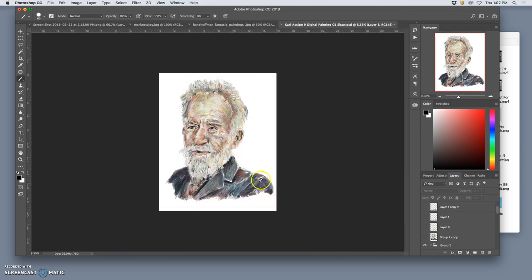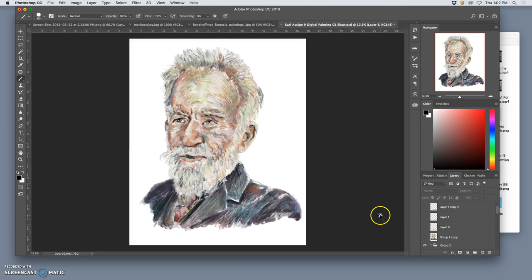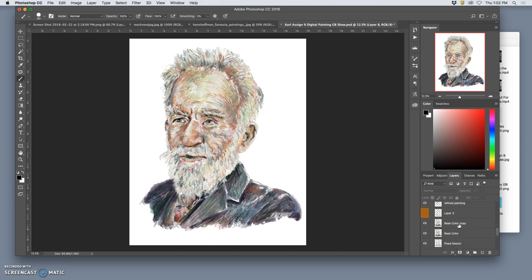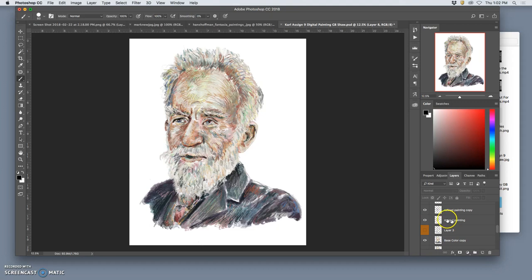It comes through the hairline. One kind of fun way, an abstraction way to mess with it and give you something to react to, is to take one of your painting layers. In this case, I did the refined painting layer.